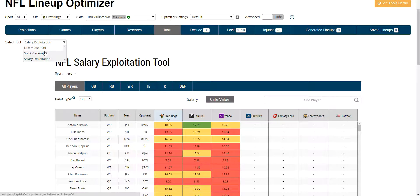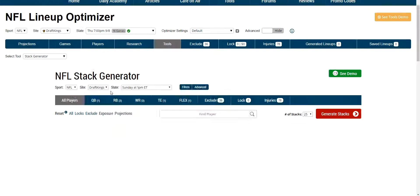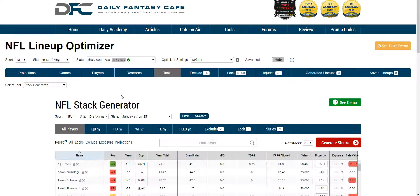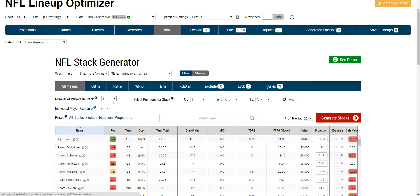The tool that integrates the most with the optimizer is the stack generator. Click on the stack generator and you can create stacks with advanced options.